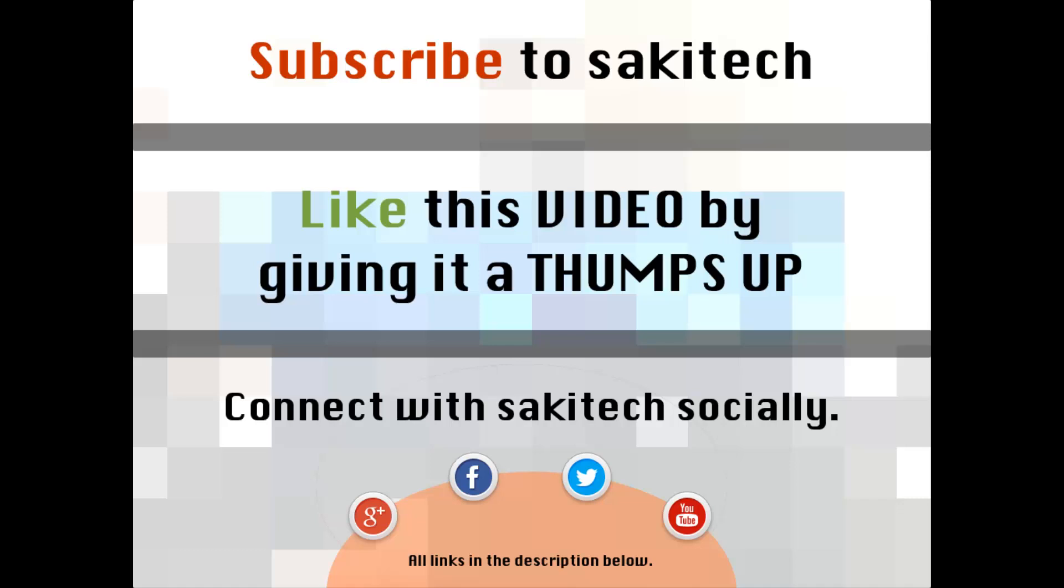That brings us to the end of this video. Go ahead and subscribe to my channel for more videos to come. Give me a thumbs up if you liked this video. And also you can go ahead and connect with me socially on Google+, Facebook, and Twitter, for which all the links are in the description below. Thank you again and I'll see you the next time.